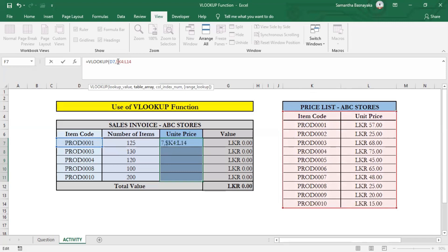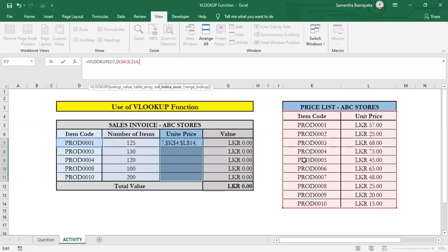Now we have to specify the column index number, or column number of the table where our target values are stated. In this case, it is column number 2, since the prices for each item code are stated in the second column of the table. Then enter number 2 and enter a comma again.